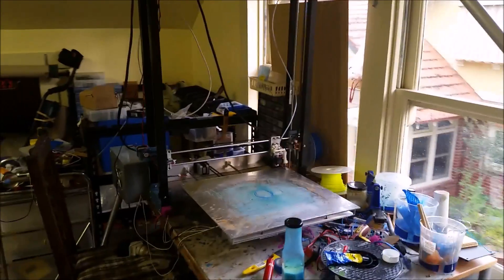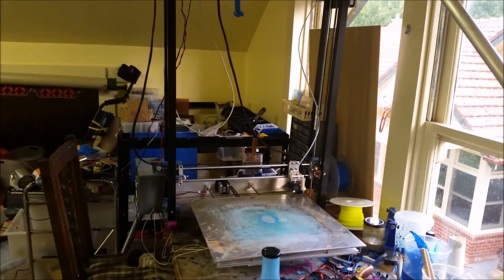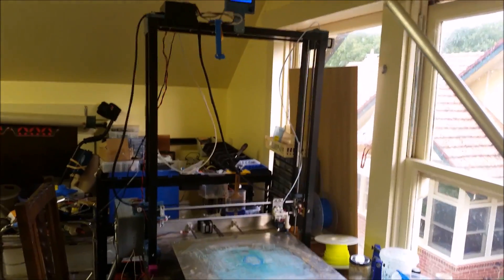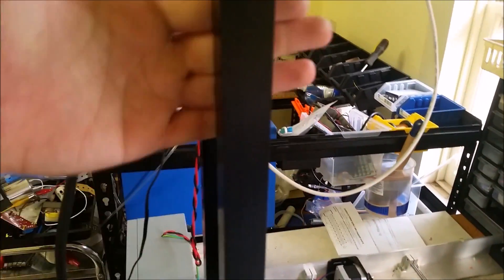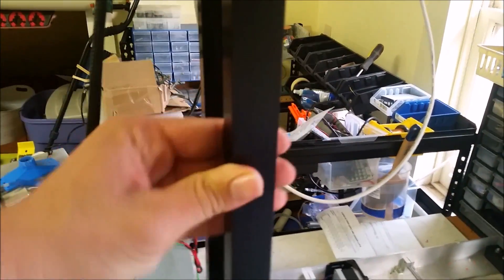It only cost me about $700 Australian dollars to build. The whole frame was just bought at the local hardware store.